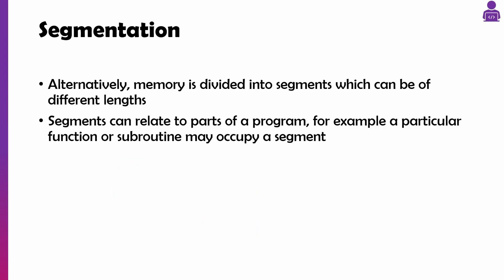Alternatively, we can split them into variable lengths instead of set pages which are called segments, and they're more logical divisions rather than physical divisions.